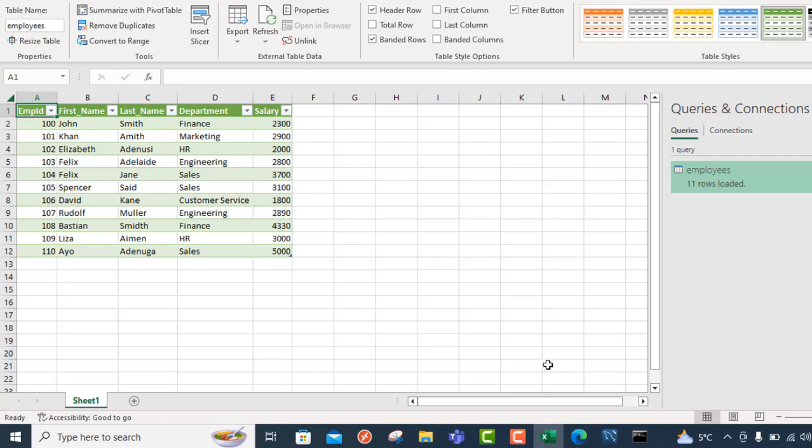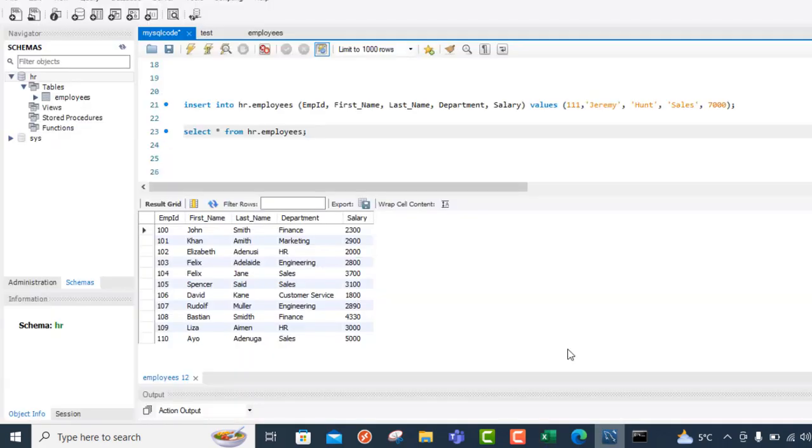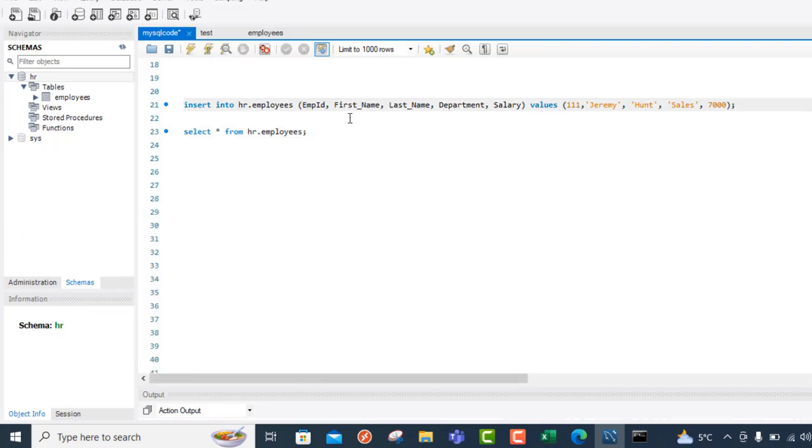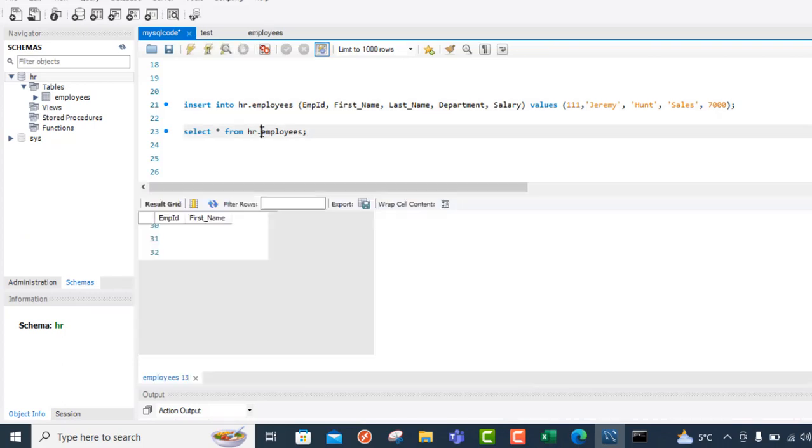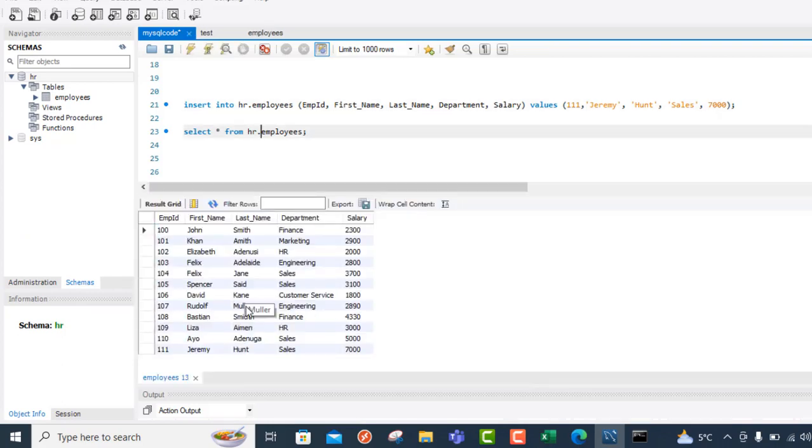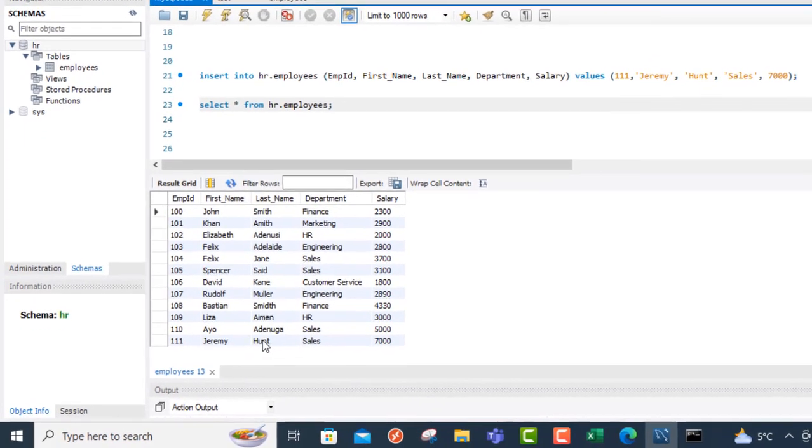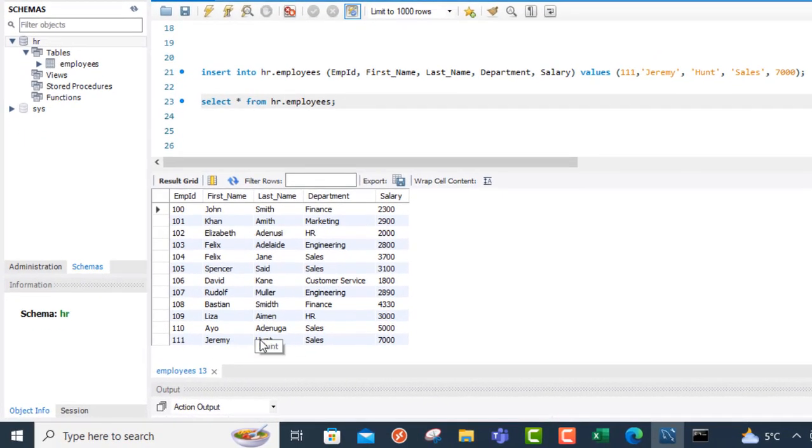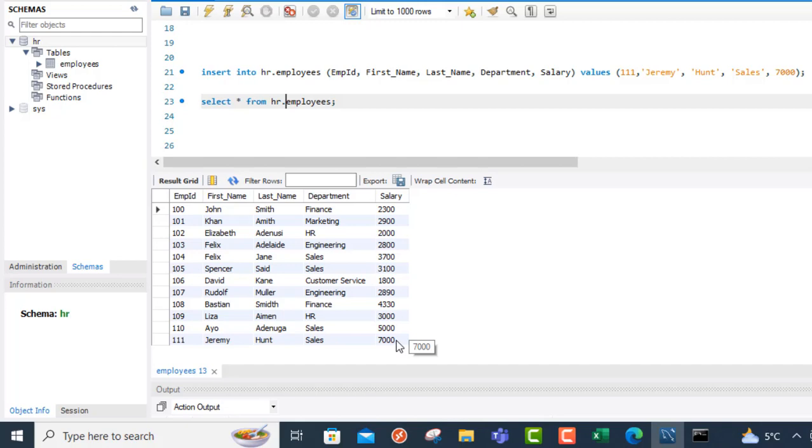Let's head over, as I said, to MySQL Workbench. And let's just insert this, control enter. And let's see the table again. That's amazing. Can you see? We have a newly inserted record. The name of the employee is Jeremy Hunt. It's in the sales department, and the salary is 7,000.